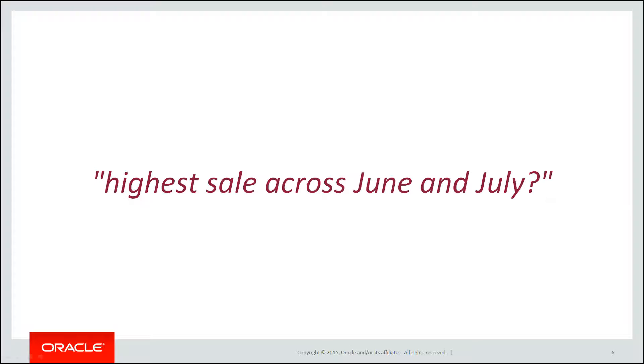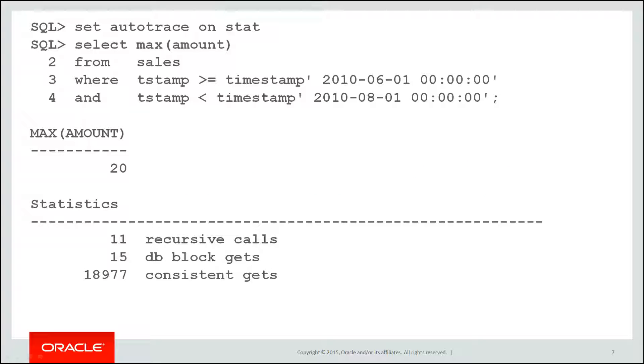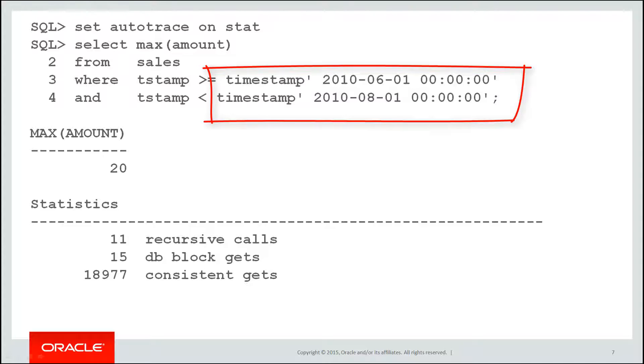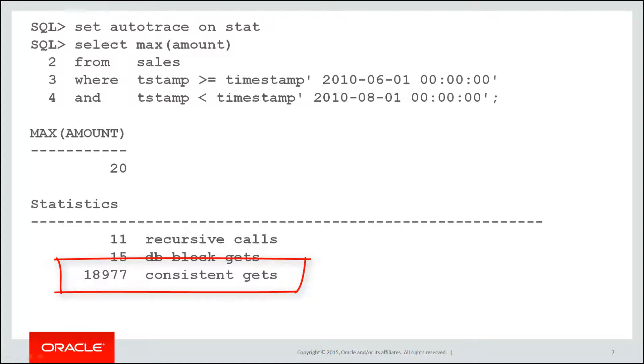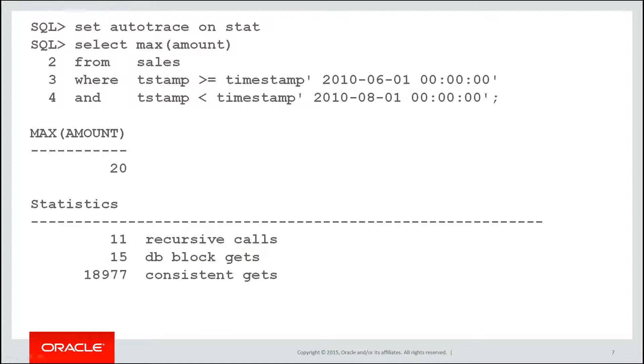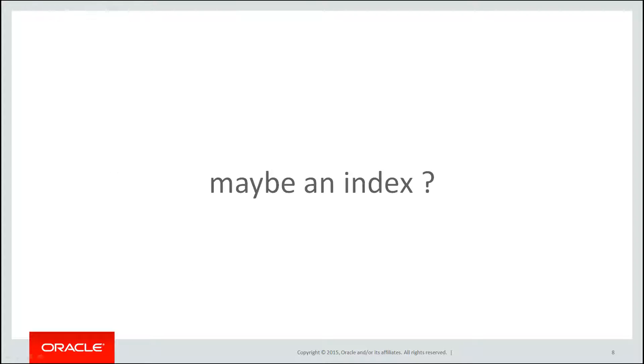What if the question then comes for that sales table? What is the highest sales cost in June and July? We have to do a query like this. Select max amount from the sales table where the timestamp is bounded by the 1st of June and less than the 1st of August and we can see that the maximum sale was actually a sale of $20. Right at the bottom you can see the amount of work that was done to satisfy that query. Just under 19,000 consistent gets or logical IOs. Now that's quite expensive.